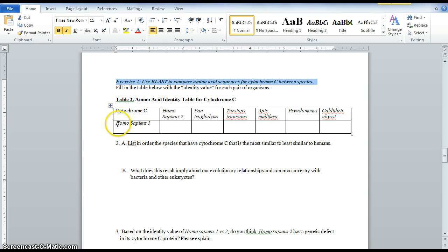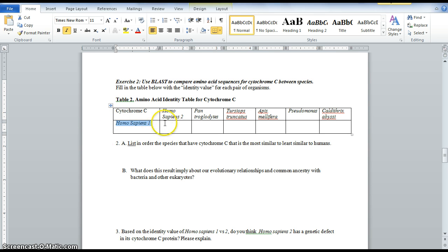What we're going to look at here is our first Homo sapiens, individual number one, and compare that to all of the other individuals here.